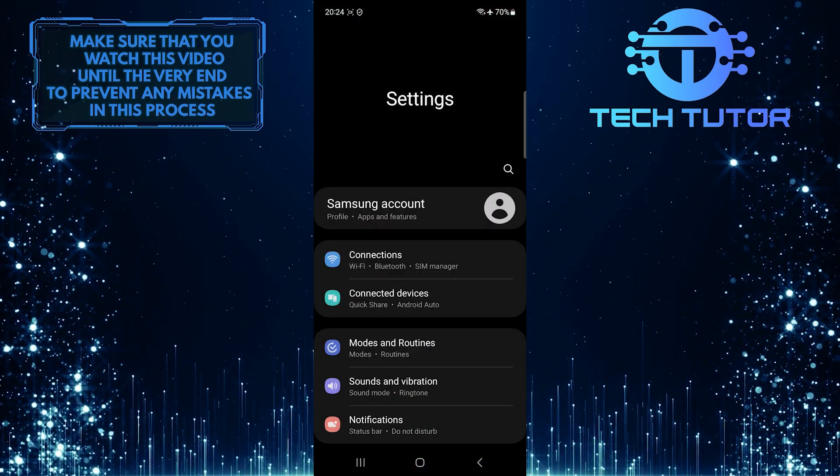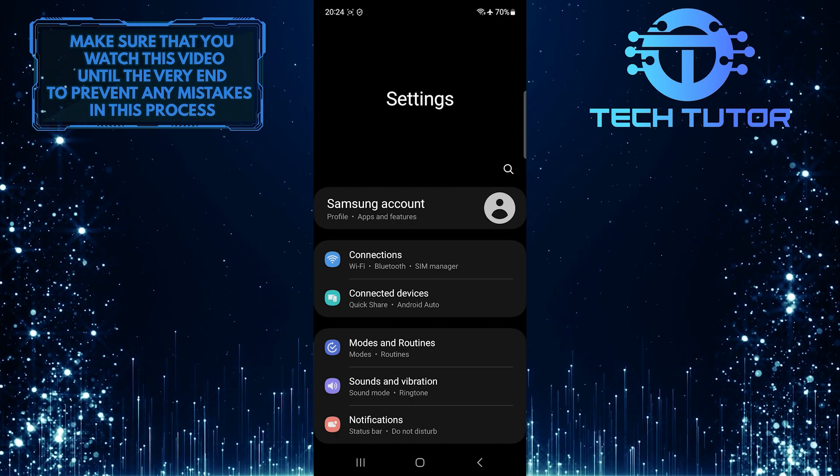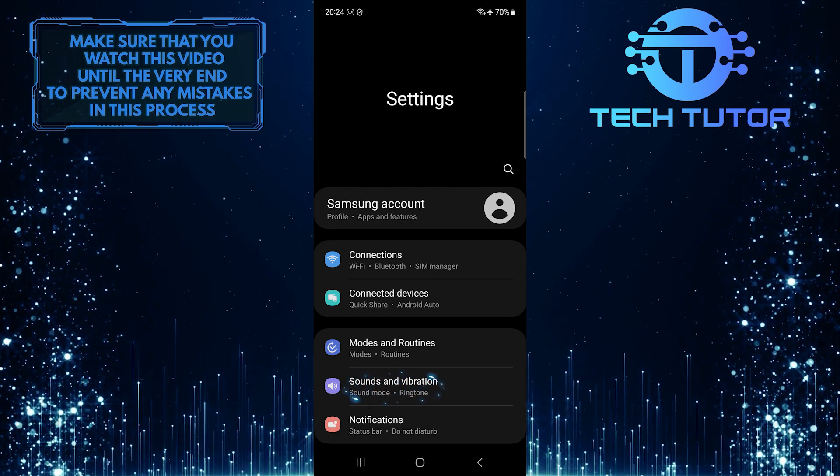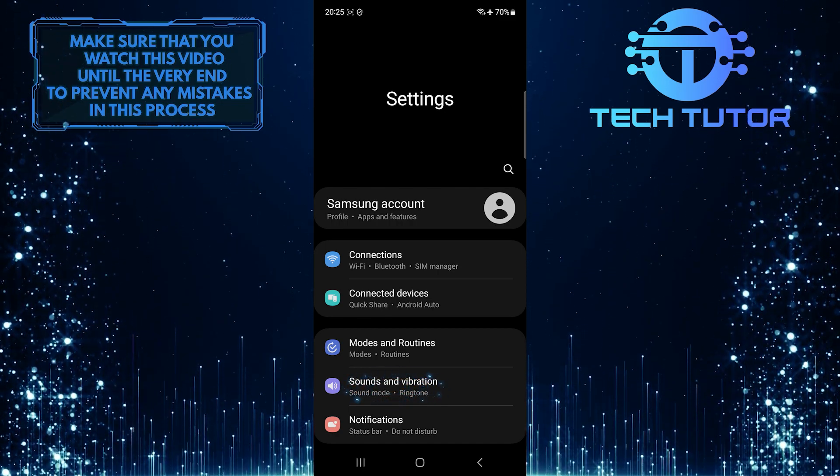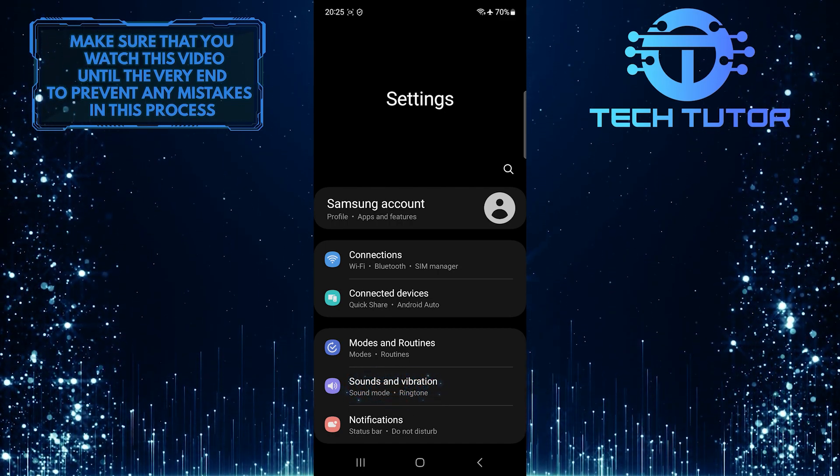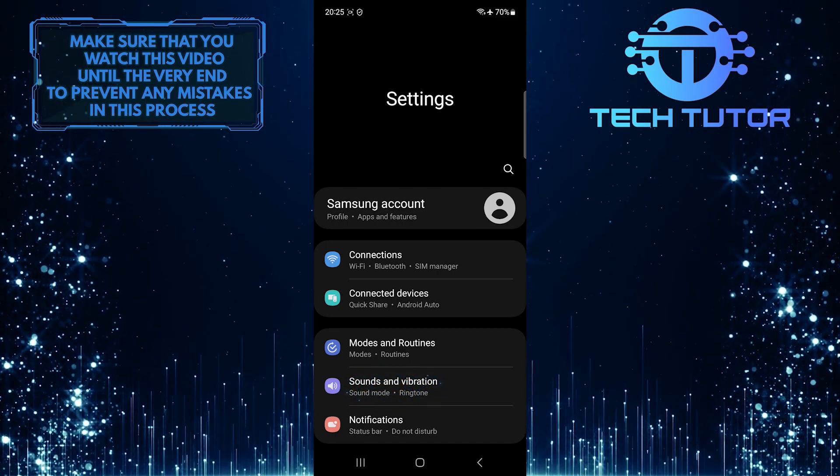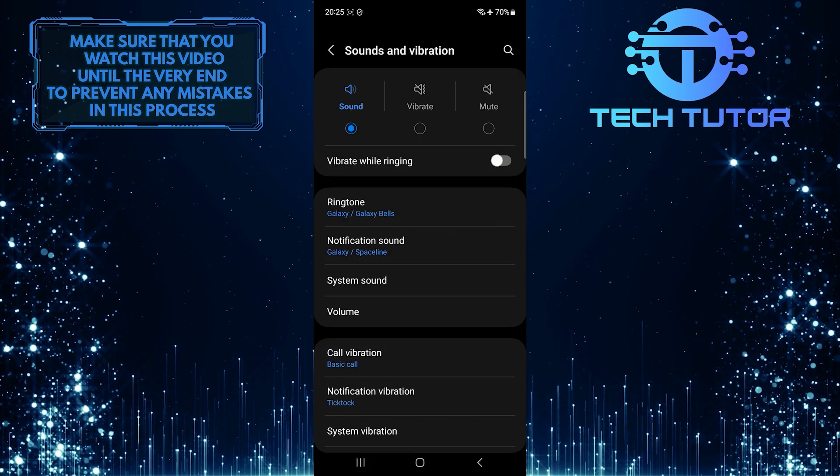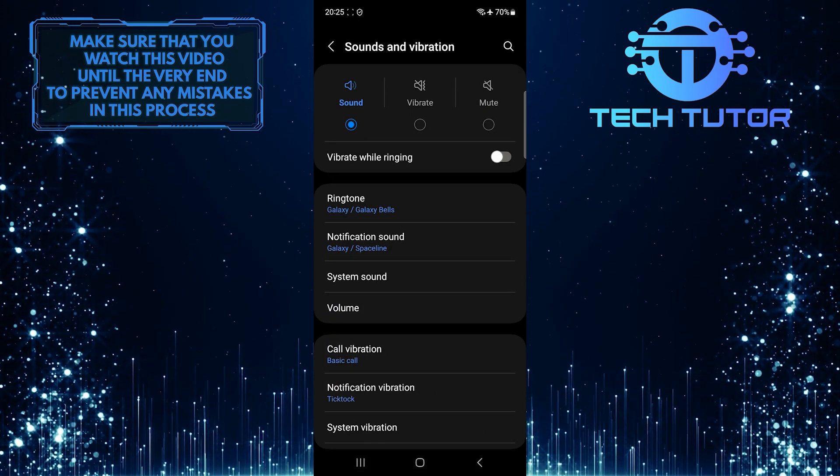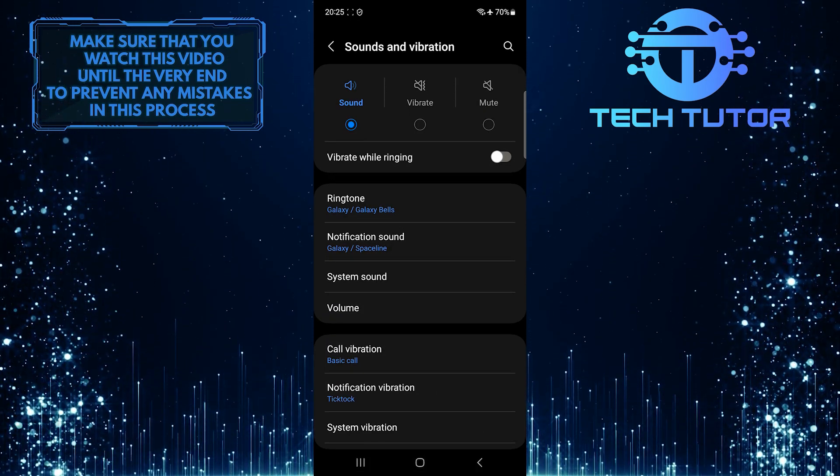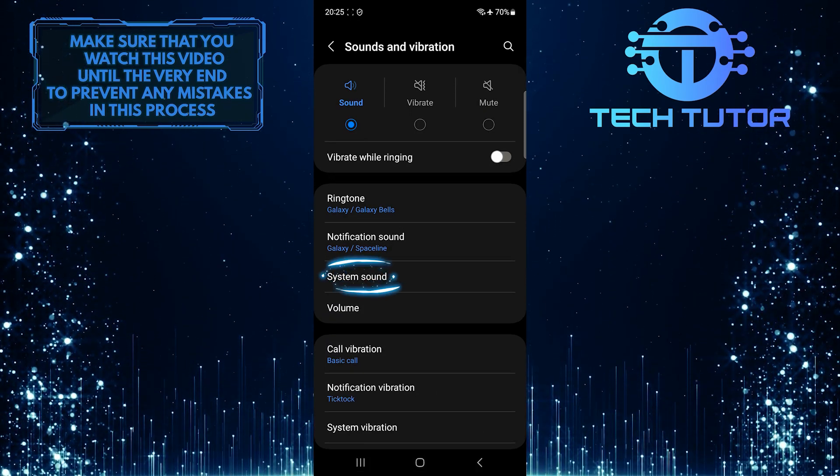Once you are on the settings page, tap Sounds and Vibration. After that, tap System Sound.